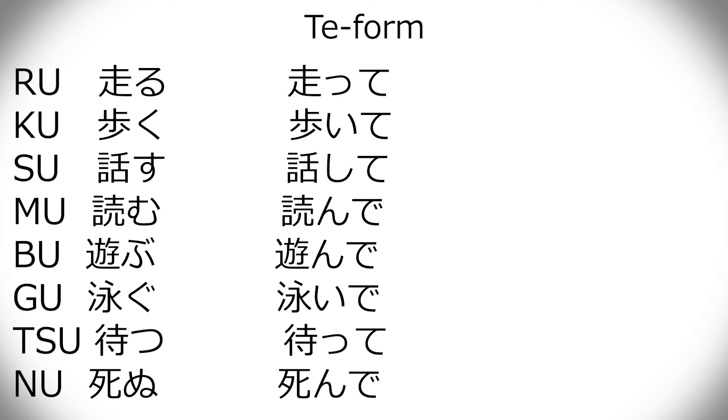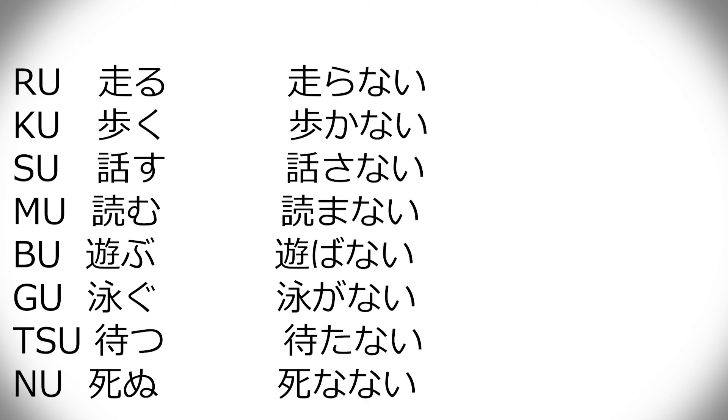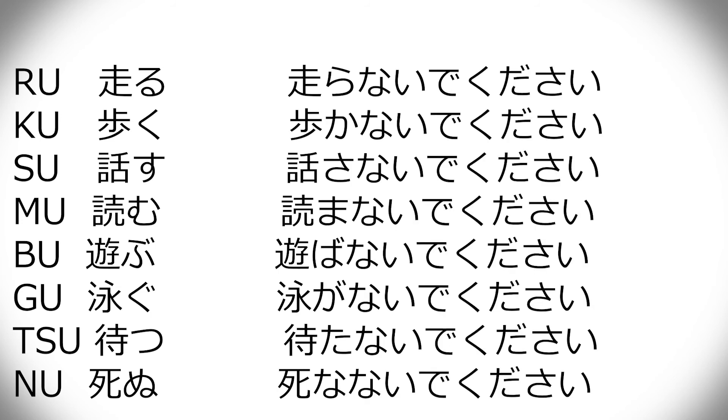By the way, I can throw in here, when you have the kudasai, when you ask someone to do something, in the regular, please do something, you just take the te form and then add kudasai. But if you ask someone to not do something, it's nai form and then de kudasai. And that's always the case.